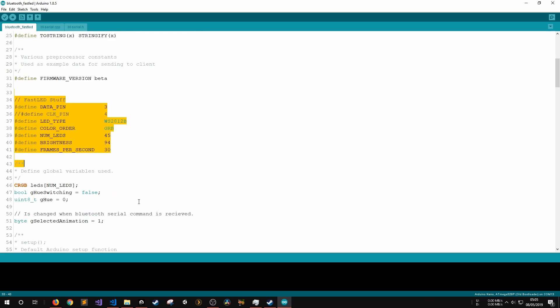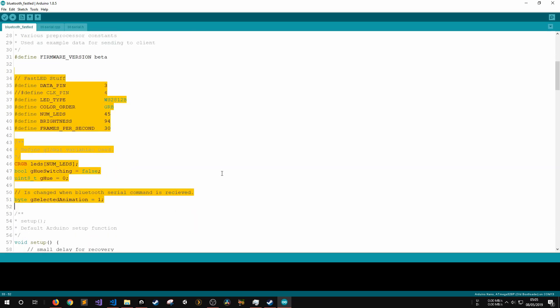After that, there is some basic FastLED setup code to define the data pin used to control the LED strip, the type of strip, number of LEDs, brightness and frames per second, followed by some global variables that goes for the LED color data.